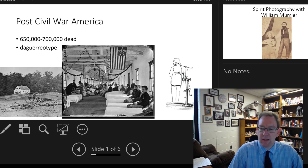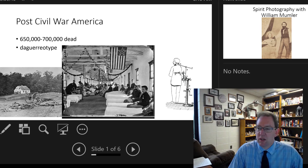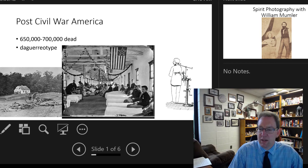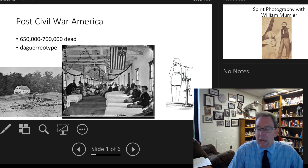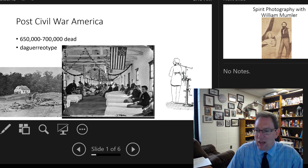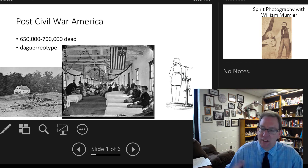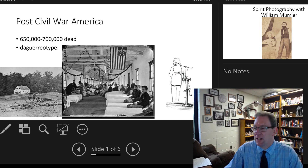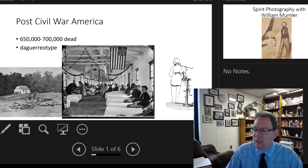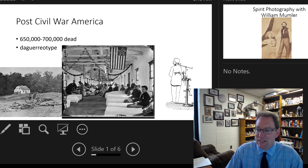Hey, everybody. This week, we are going to talk about the ways in which art can be used to scam people. I can't really do anything polite and nice, and so I've got to figure out ways to incorporate underhandedness in most of my lectures.